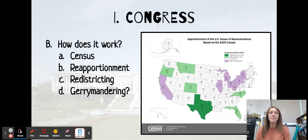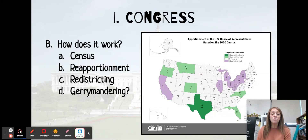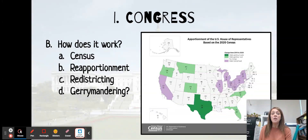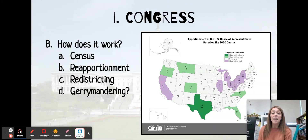Moving on to redistricting. Redistricting is the process of redrawing district lines. This is based on reapportionment, but it's also based on population changes, and we'll look at a few examples of that in class.